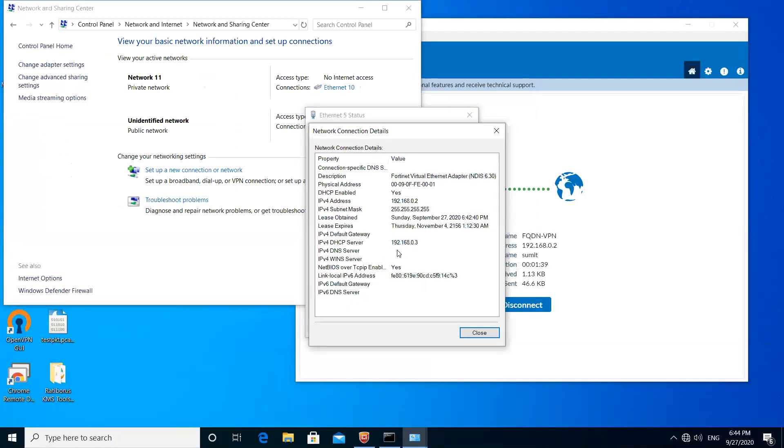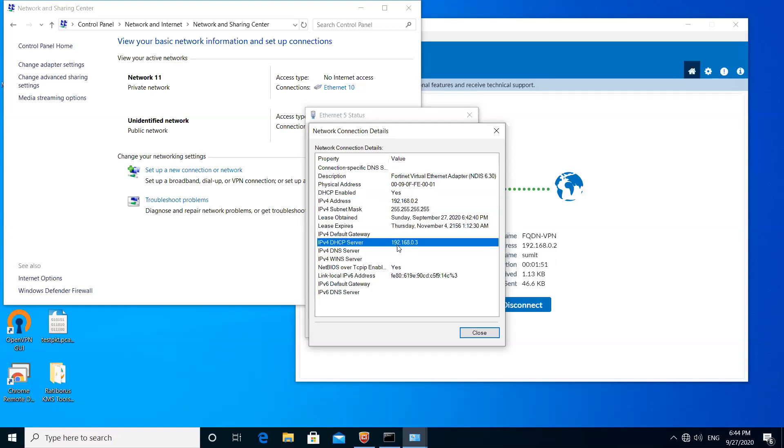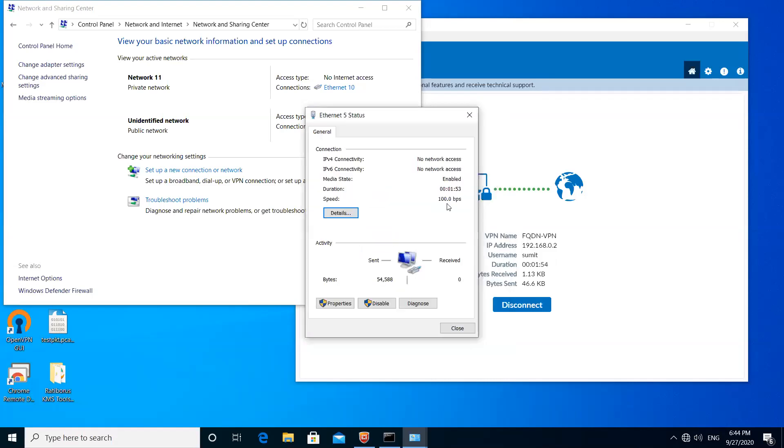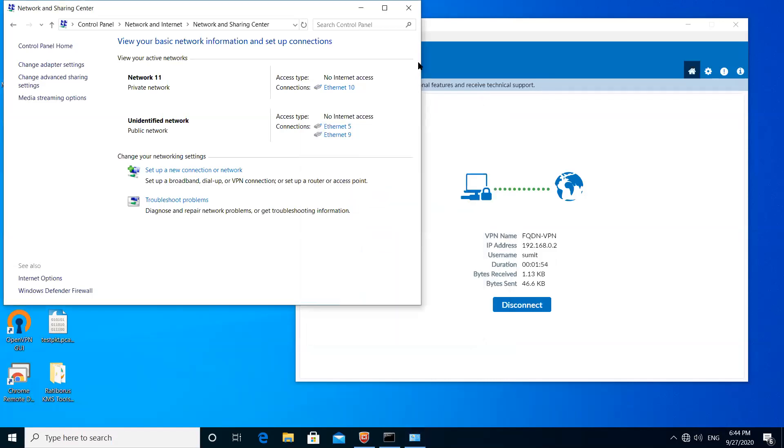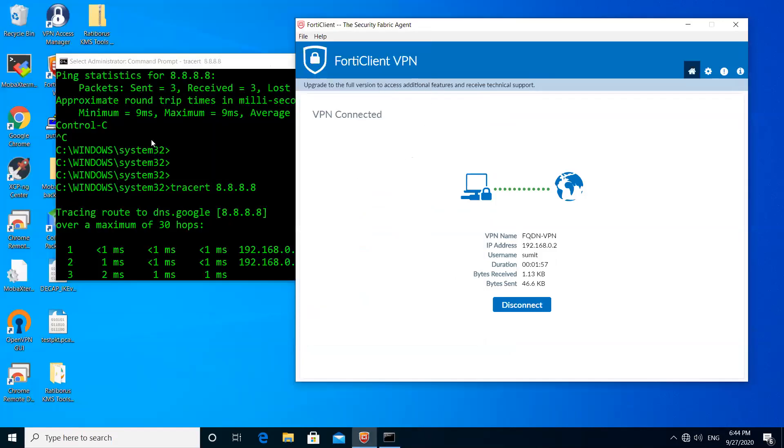You can see here the IP address received on the adapter, which was installed by the FortiClient. It is getting the IP address 192.168.0.2. The DHCP server IP is 192.168.0.3, which is the FortiGate tunnel interface IP, which is acting as a DHCP server for the client now.